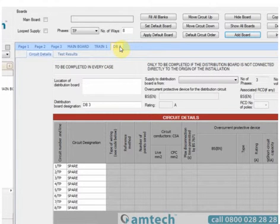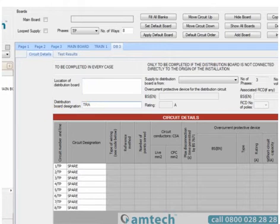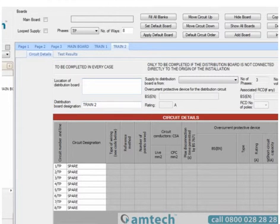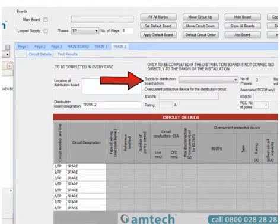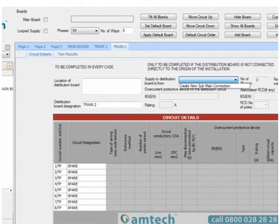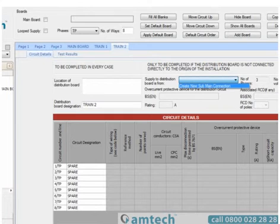I want to rename this and I'm going to call it Train 2. Train 2 is also connected to the main board, but this time we're going to use the reverse sub-main wizard. To do this, we select Supply to Distribution Board is From on the board we wish connected and then Create New Sub-Main Connection.